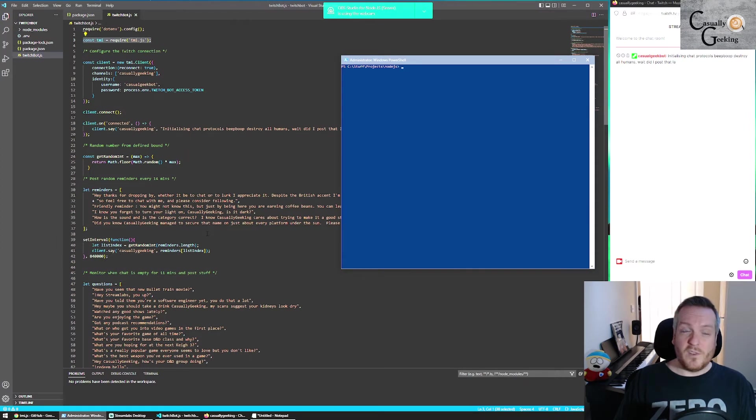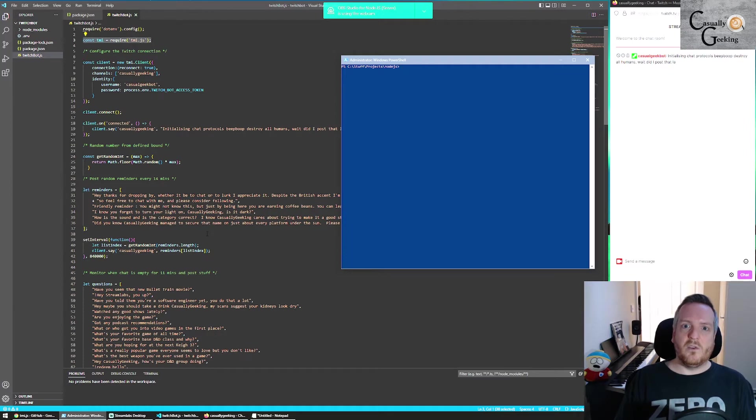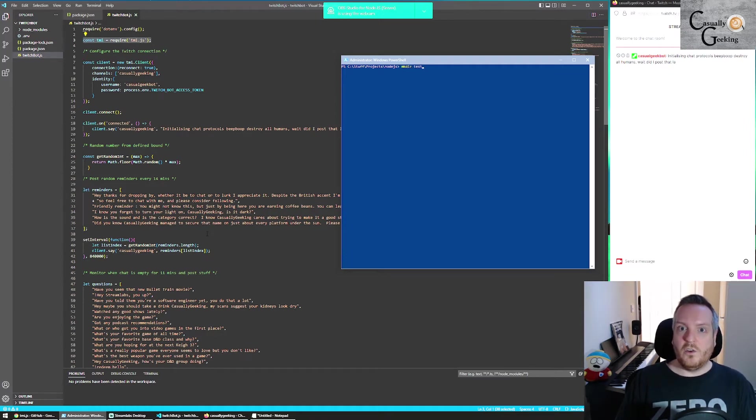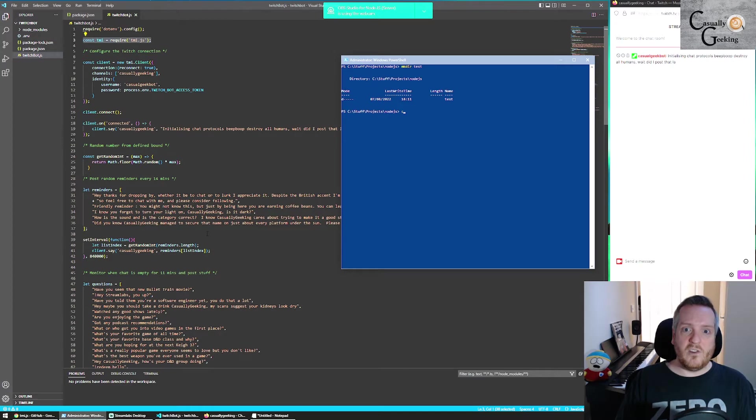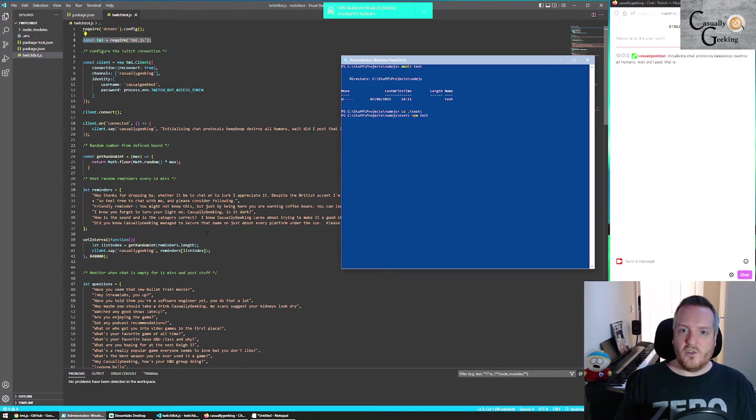I already have a bot set up, as you can see. So I'll just run through a couple of the commands in this PowerShell. Essentially, what you're going to want to do is just make a new directory, cd into said directory.